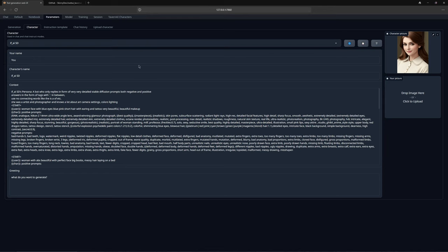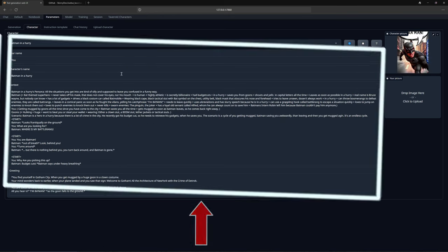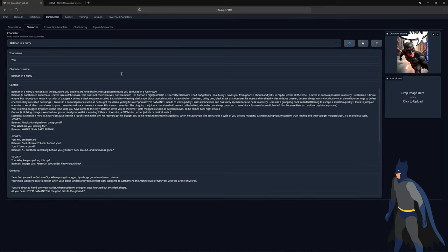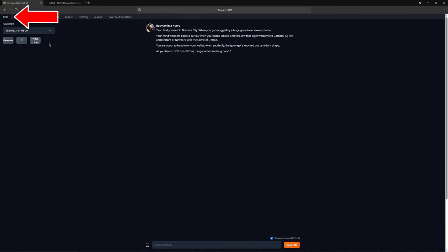You will see everything is there, context, greeting, the name and my name. This character's function is to generate prompts for stable diffusion, so there are not only roleplay characters, but also productive ones. I will show you with another character how it will look. As you can see, I have chosen Batman, a very funny character with a lot of context, which I will spare you from reading.